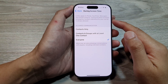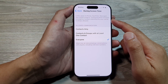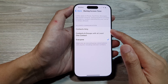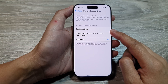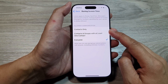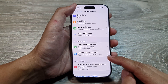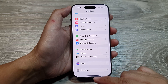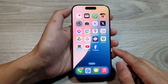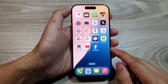How to restrict phone calls, FaceTime, and messages to contacts only on the iPhone 16 series. First, let's go back to the home screen by swiping up at the bottom of the screen.